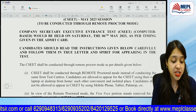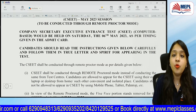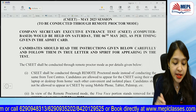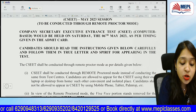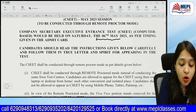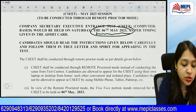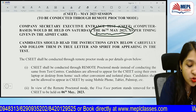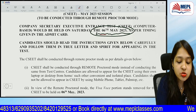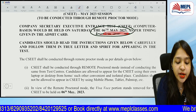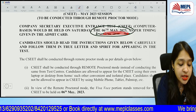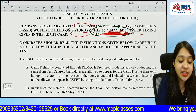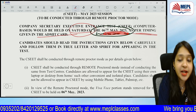This notification is completely related to your exams which are held on the 6th of May 2023. The CSEET exam will be on the 6th of May 2023, on Saturday, as per the timing given in the Admit Card.